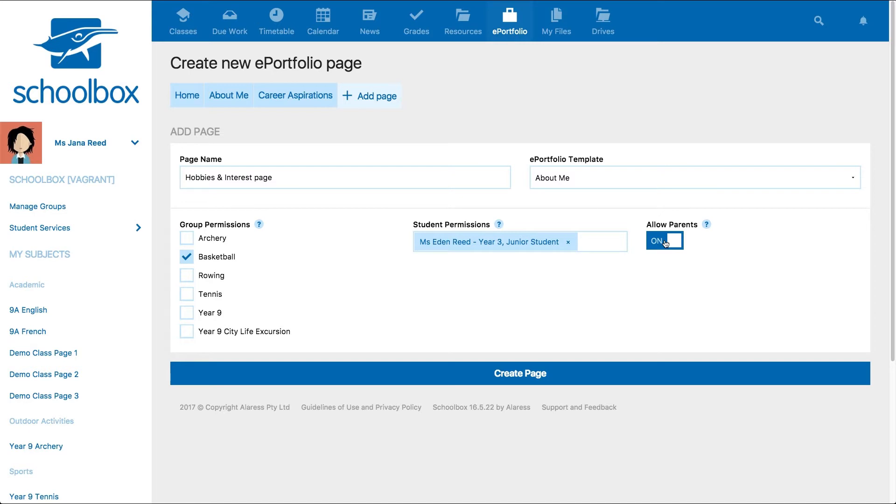Once you are happy with the name, template, and permissions, click Create Page.